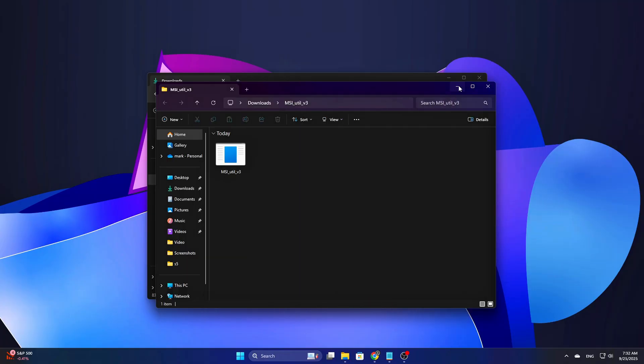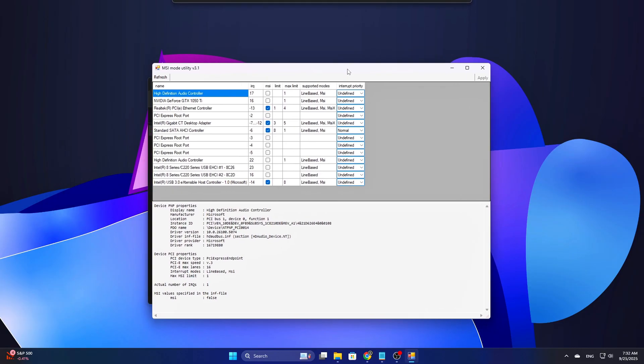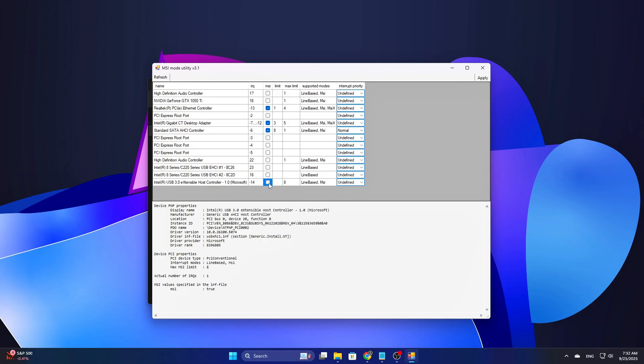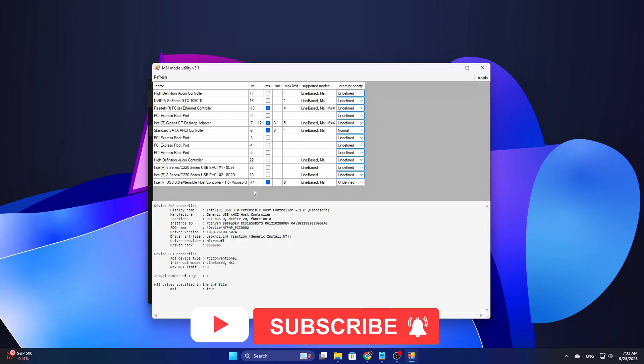Use MSI-util V3, safer than manual registry fiddling. Download and run MSI-util V3.exe as administrator. Trusted community tool. Find your NIC, GPU, and primary USB controller entries. Enable MSI-mode for devices that show support. NICs and recent GPUs almost always do. Leave interrupt priority as undefined. Unless you have a simple system with very few devices, then you can test setting high priority only for your NIC or mouse.